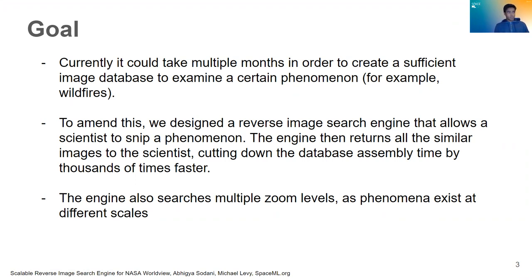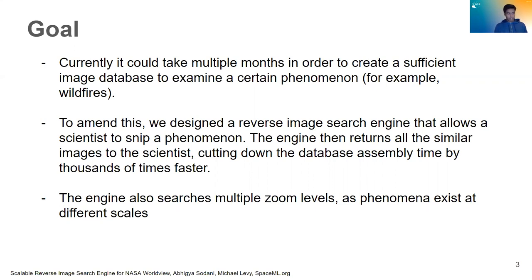To amend this, we designed a reverse image search engine that allows a scientist to select an image of a phenomenon and then the engine will return all other similar images to the scientist, cutting down database assembly time by a thousand x.